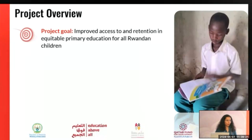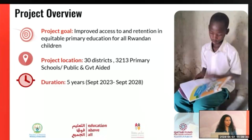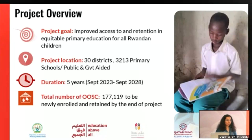It's a nationwide project across all districts in the country, reaching over 3,000 primary schools — both government and government-aided. The duration of the project is five years. It started last September and goes on until 2028.